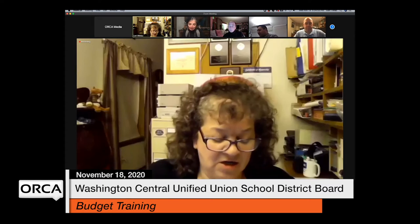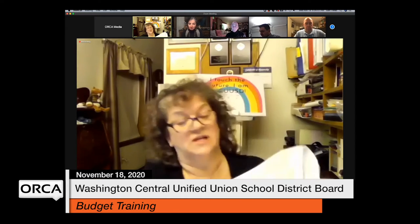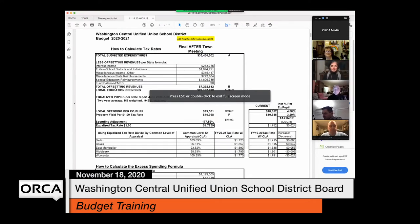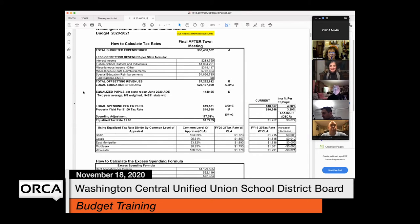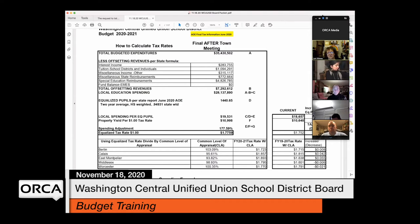Last year's budget was $35,430,502, shown with an 'A' beside it - the voter-approved budget total. When calculating tax rates, that number is critical. It typically gets finalized by the first or second week in January. Right now they're in the initial stages of the budget process for this year, and that number won't be finalized until early to mid-January.